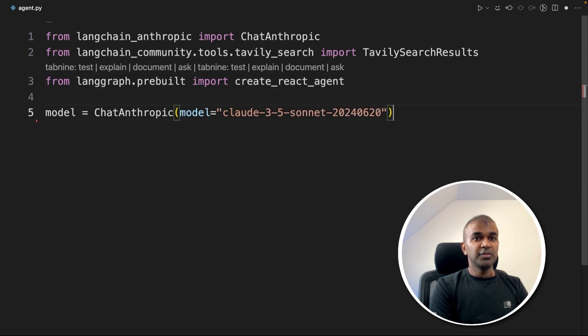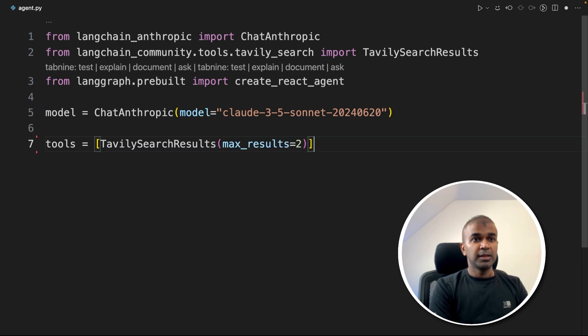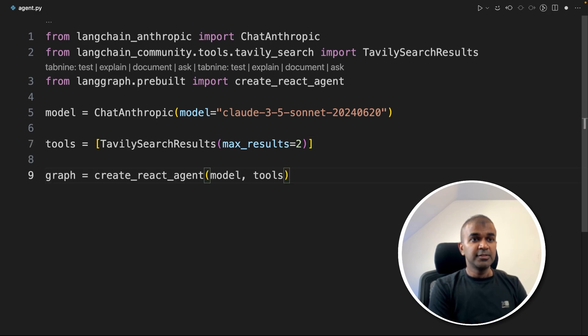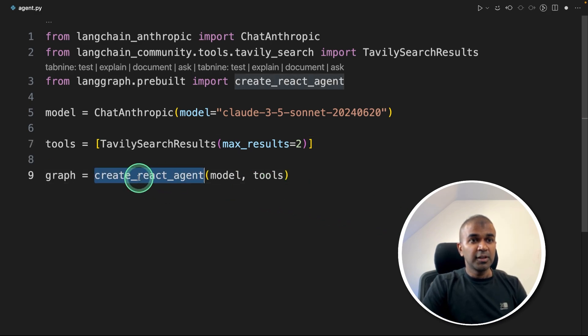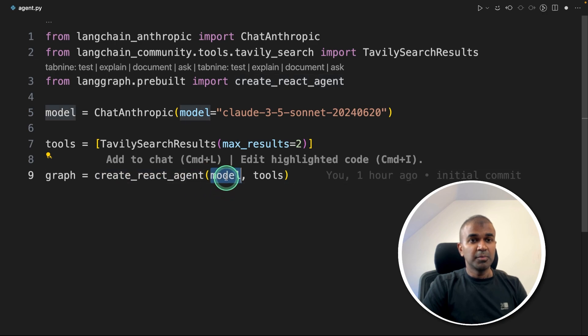Next, we are defining the Claude 3.5 Sonnet model, initiating the ChatAnthropic. Next, define the tool that is Tavily search tool to get two results. Next, defining the graph that is create_react_agent model name and the tools.